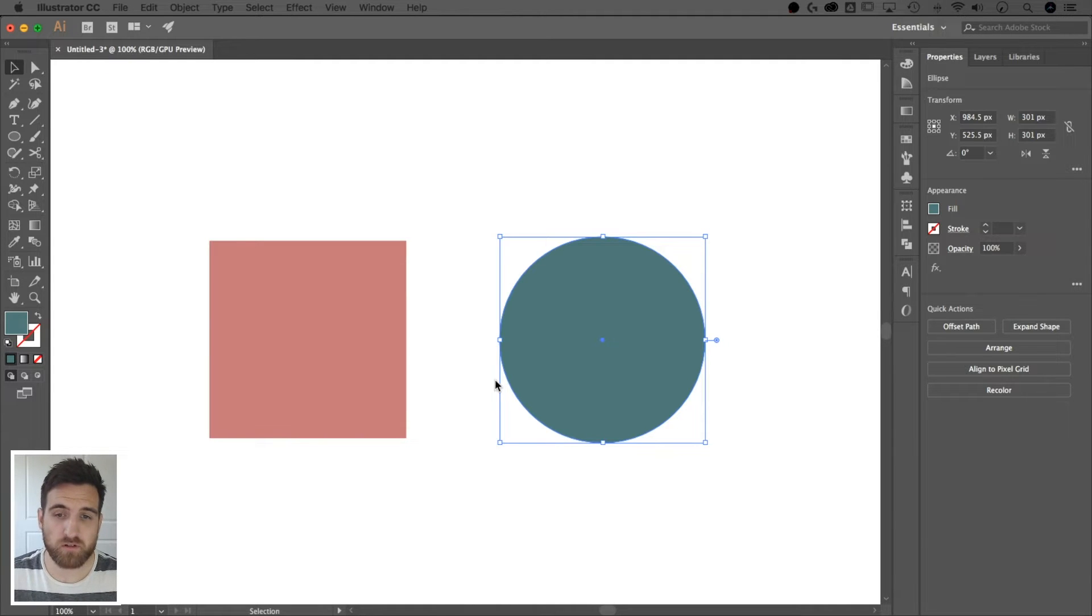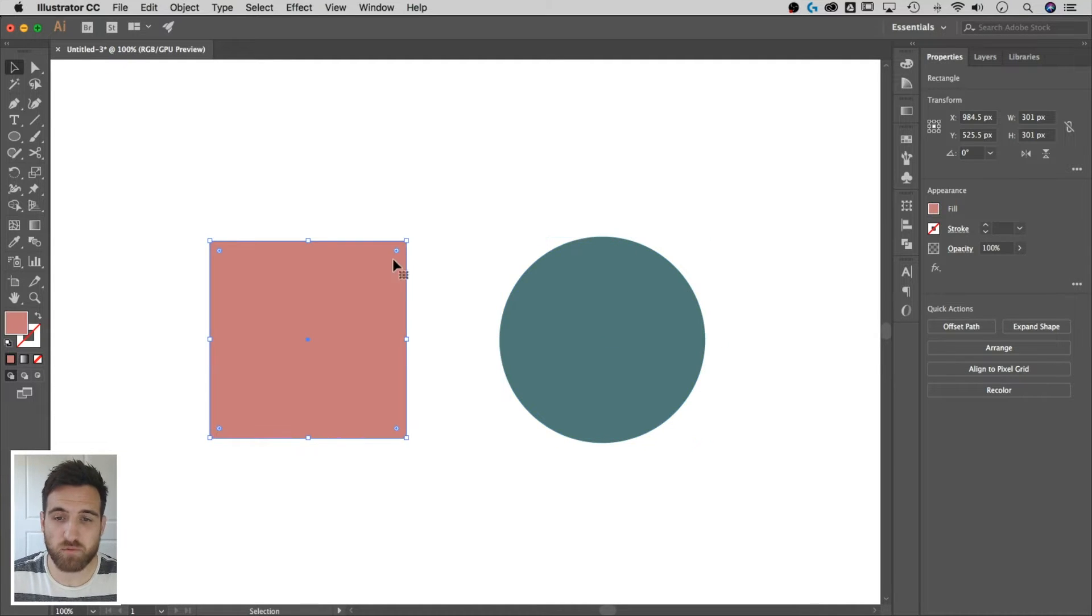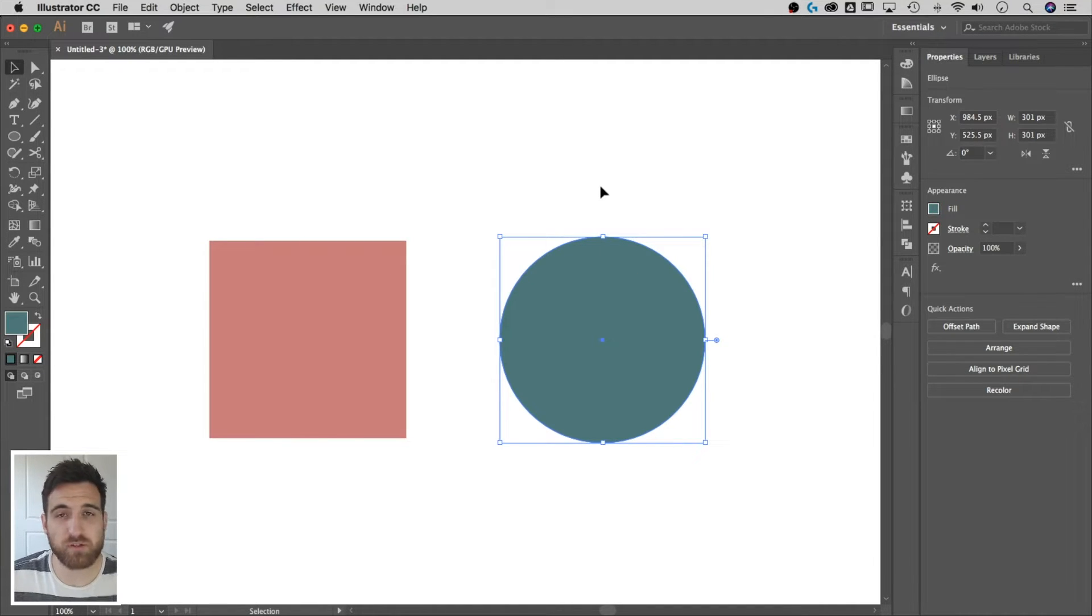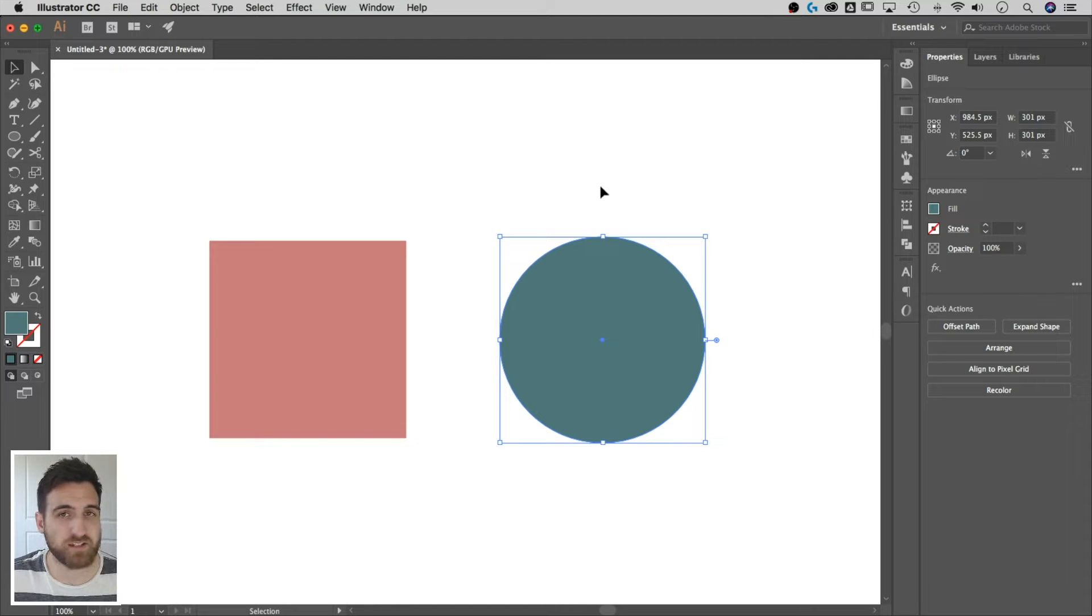So on my screen, I have a square and a circle. Pretty simple, you can have more complex shapes than this, I'm sure you will.